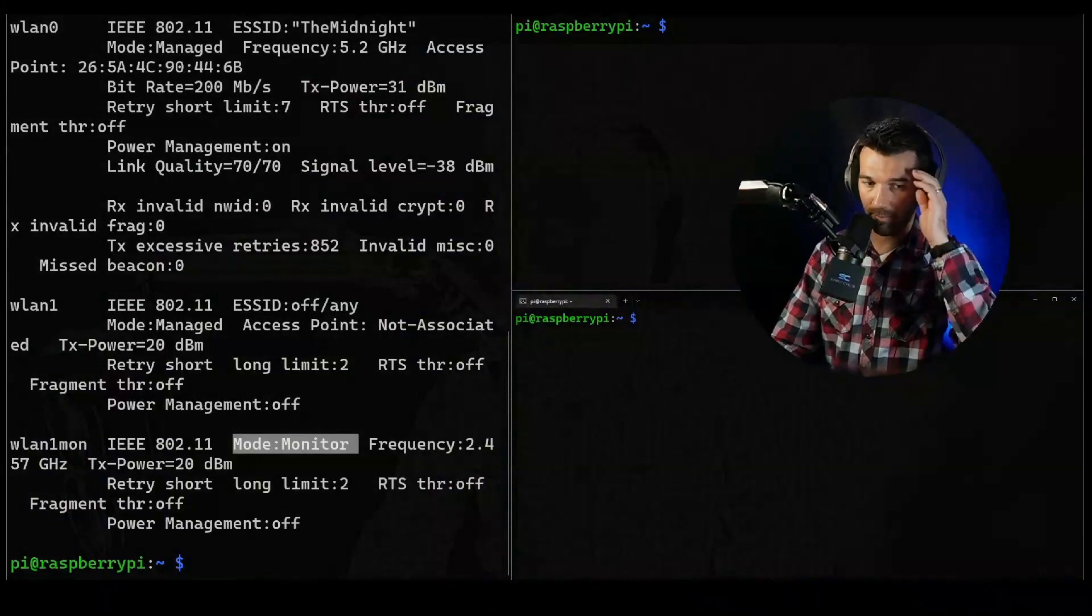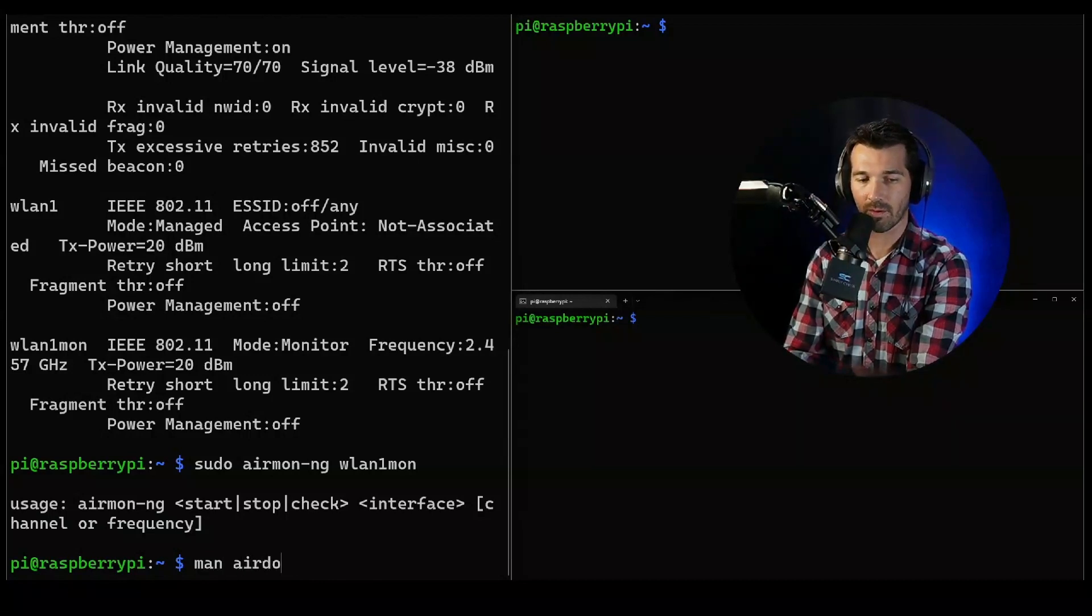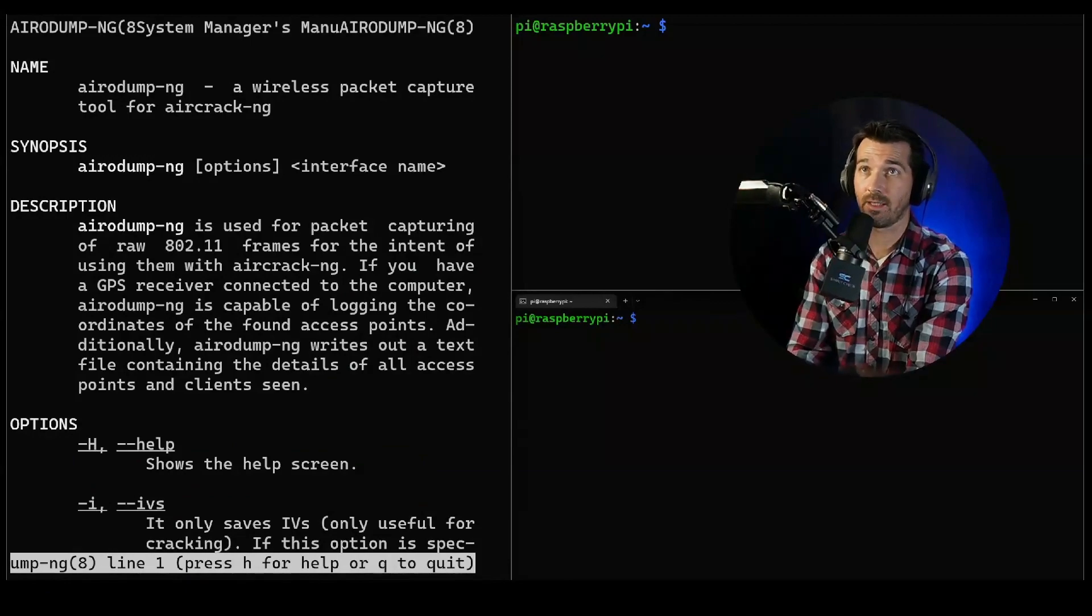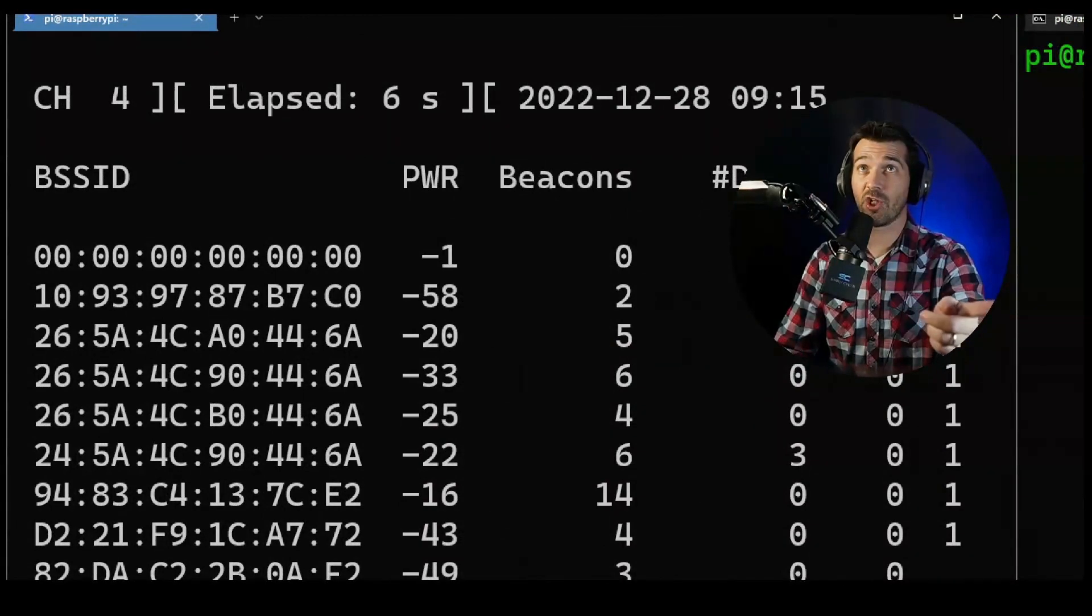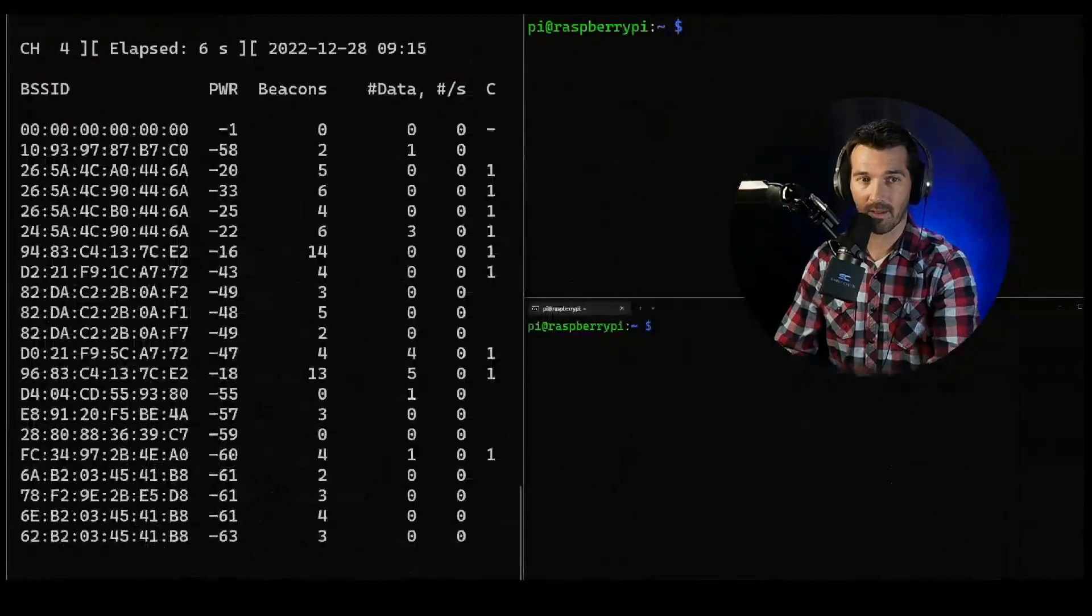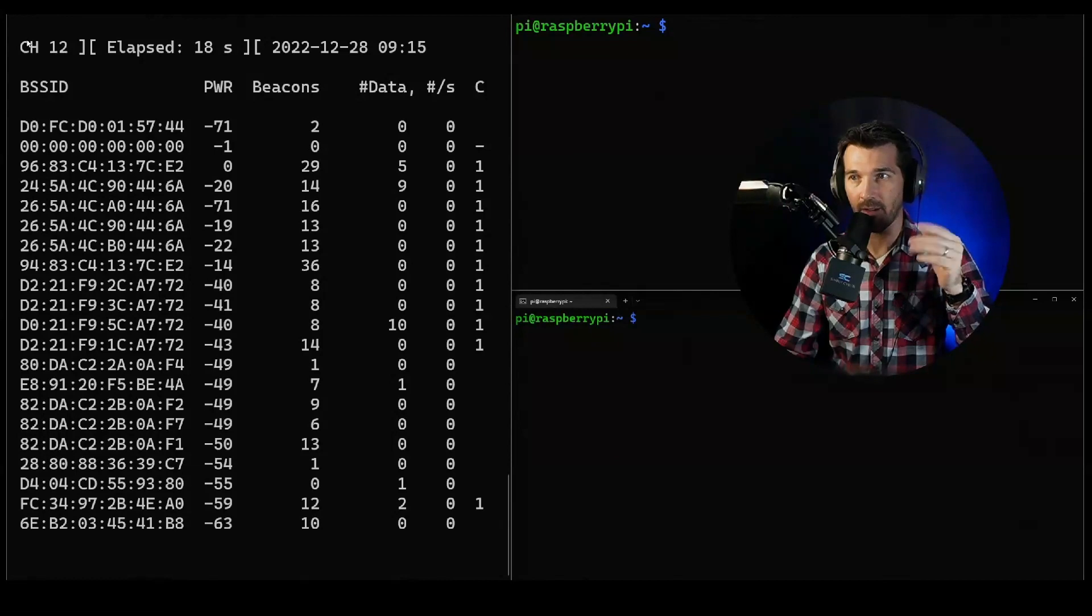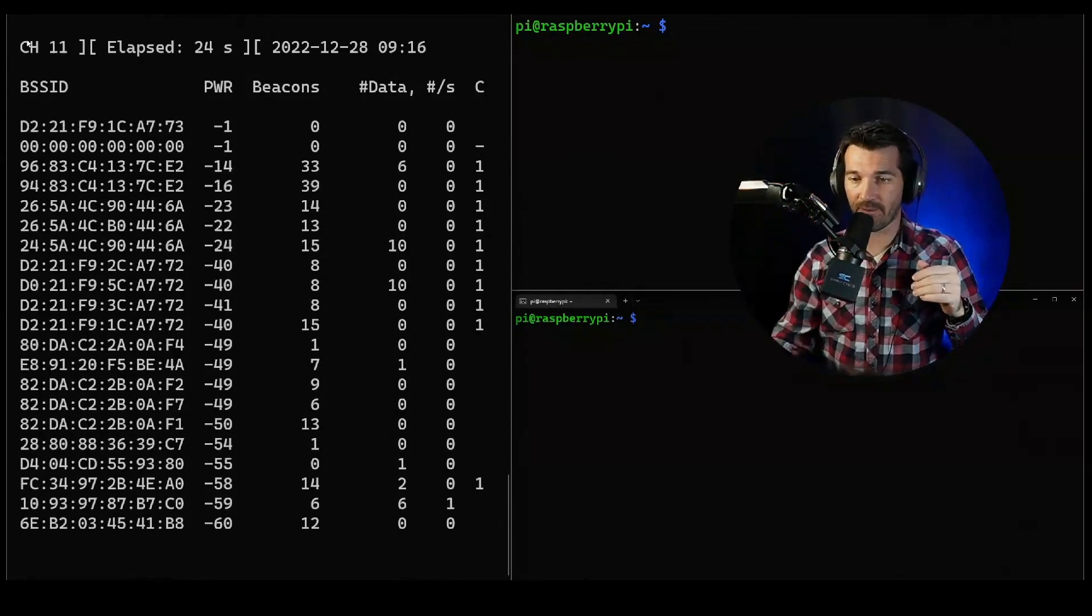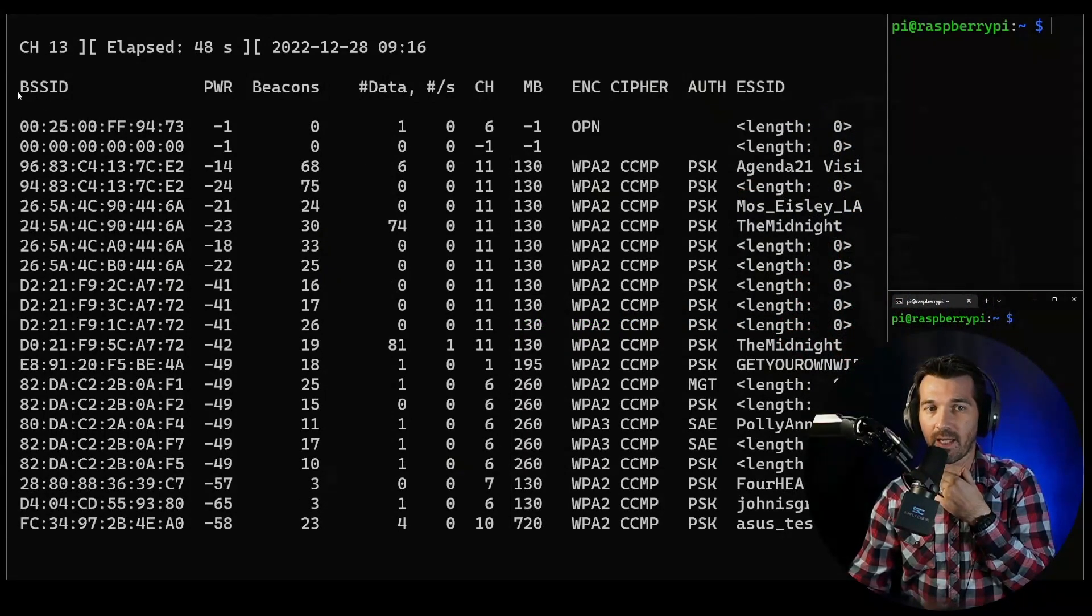Now that we've got our network interface in monitor mode, let's start playing around. Airodump is another tool that we're going to use to basically sniff the traffic. We'll do it on wlan1mon. Right in the top left, see this channel? That is the channel it's scanning.